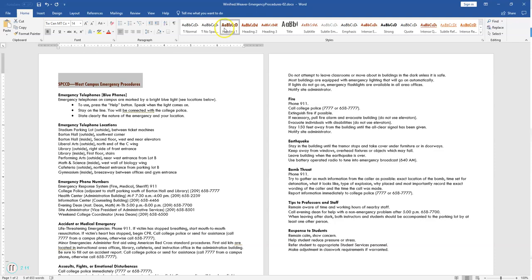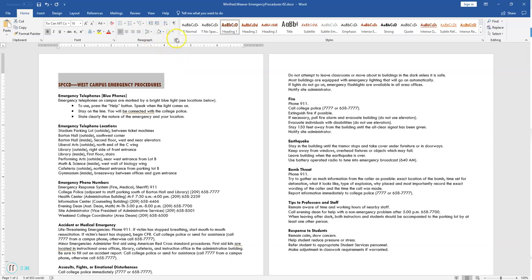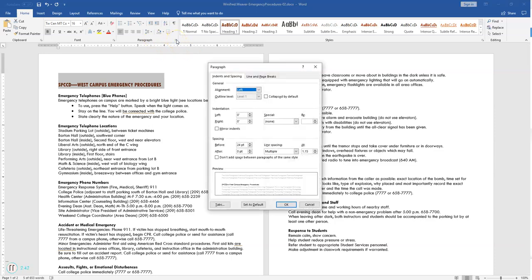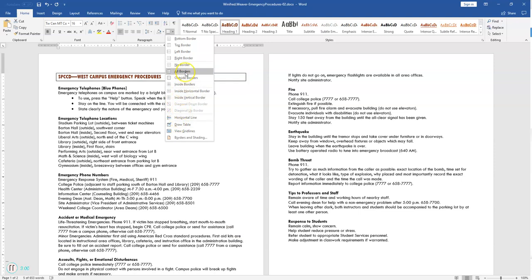We're going to open the font dialog box by clicking on the Font Launcher. We're going to apply All Caps, so select All Caps, and we're going to change the font size to 16. Change the before paragraph spacing to 0 — go ahead and click OK. Then click the paragraph launcher, check that before paragraph spacing, and change it to 0. Add a bottom border to the title using the borders drop-down list — we're going to add a bottom border.